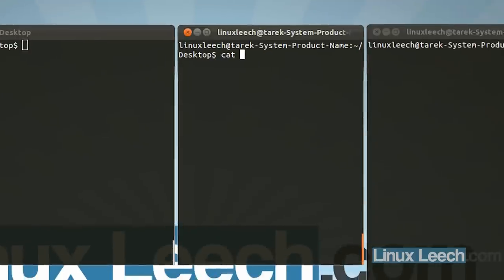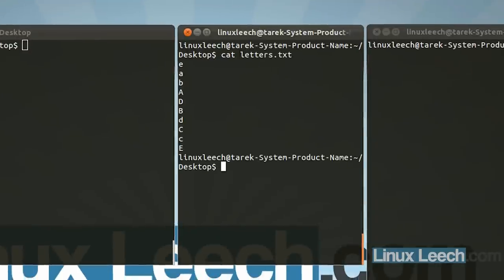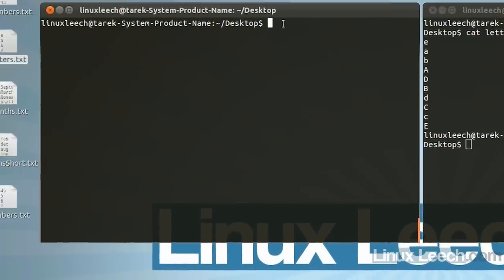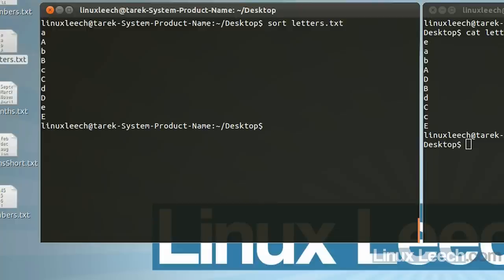Let's start off with this letters.txt file. I'm just going to cat that out — so cat letters.txt. As you can see, it's some randomly sorted letters in both uppercase and lowercase. So let's run that through sort and try and sort it. So sort letters.txt and hit enter, and it appears to be sorted into alphabetical order.